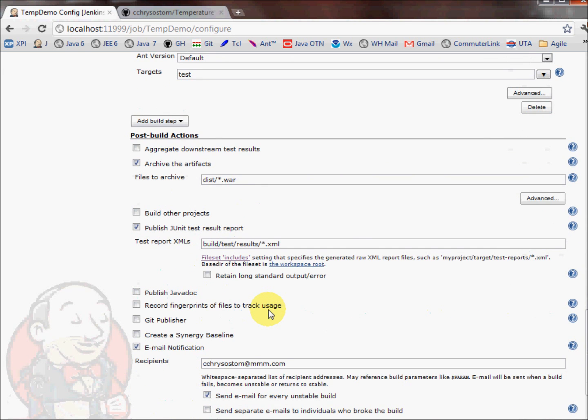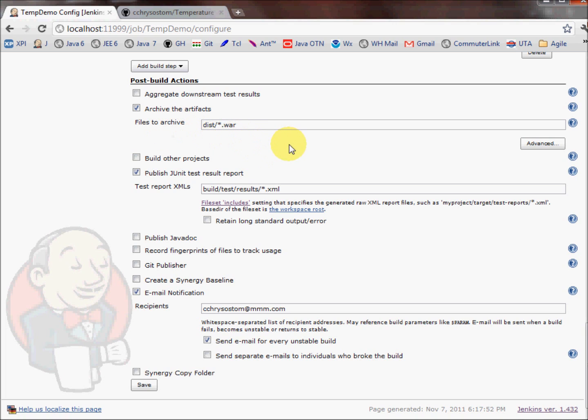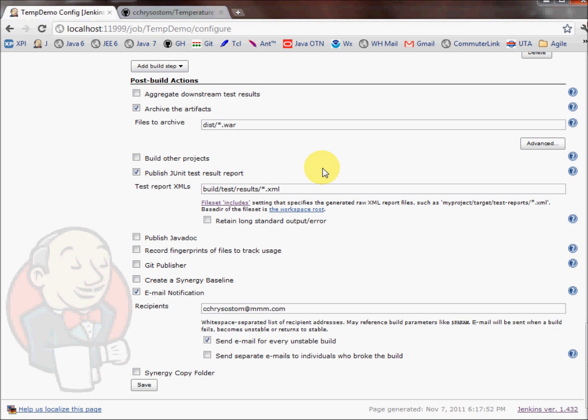And one thing that's very handy about Jenkins and makes it really powerful is that once the build and the tests are complete, there's all kinds of ways to communicate with users. And the first of them that you can see I've checked off here is archive the artifacts. What this does is when the project completes successfully, Jenkins will create a permalink to all the artifacts that are defined in this string here. And that's really handy for when you just want to get the latest build of a project. And you don't want to get all the source code and all that stuff. But you do want either the executable or in this case a WAR file, you can go right to the Jenkins project page and click on it and you'll be able to download whatever you want.